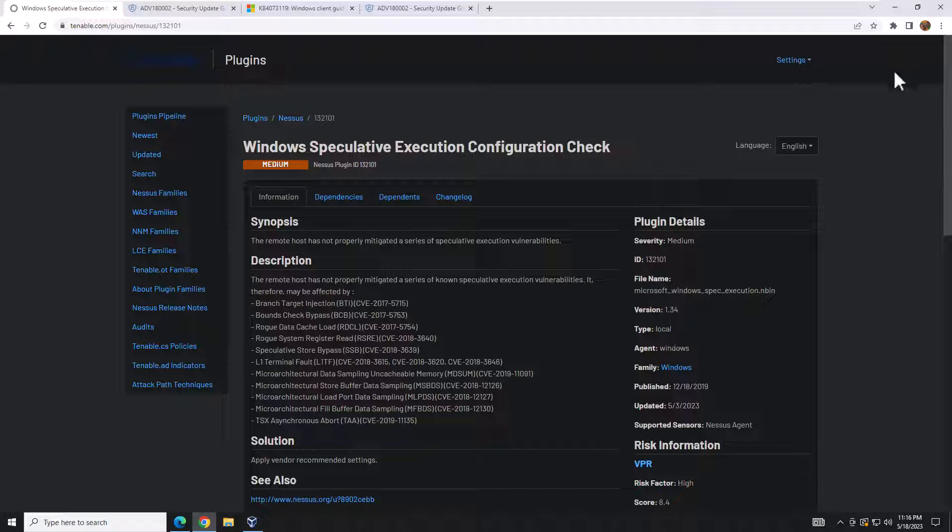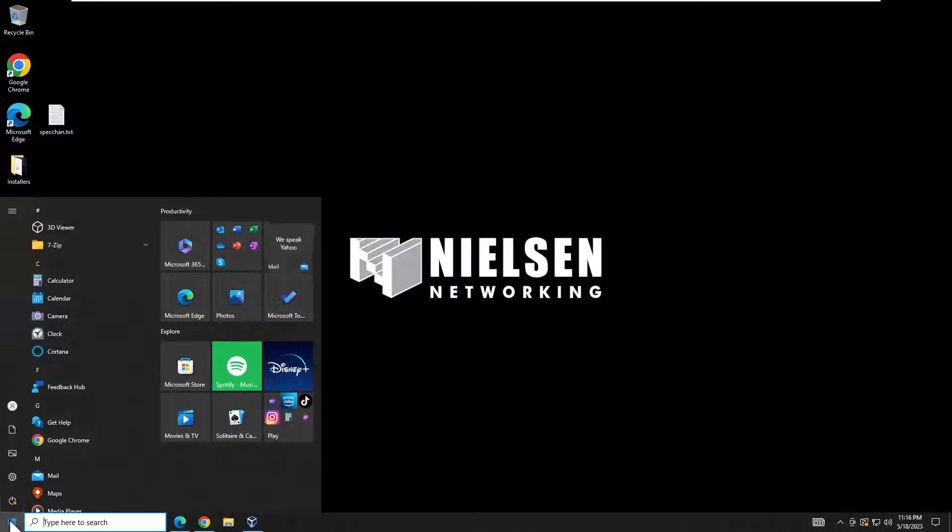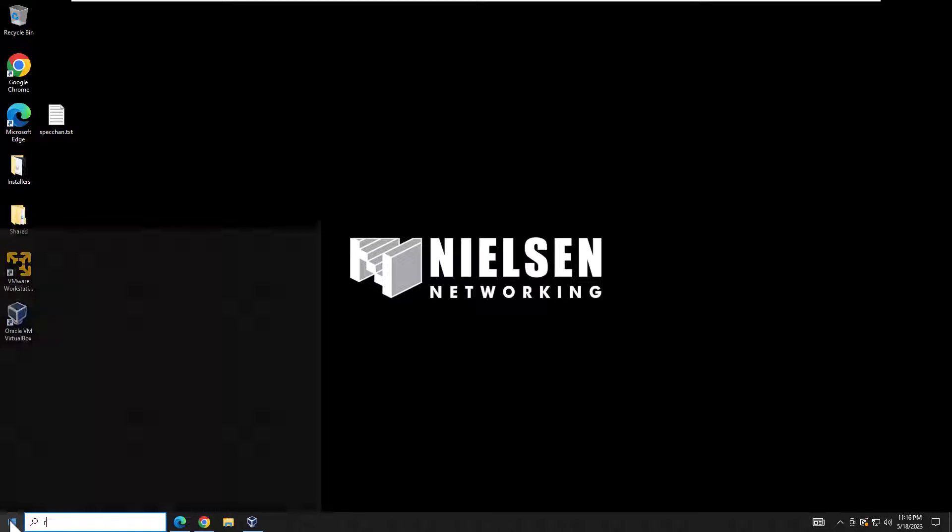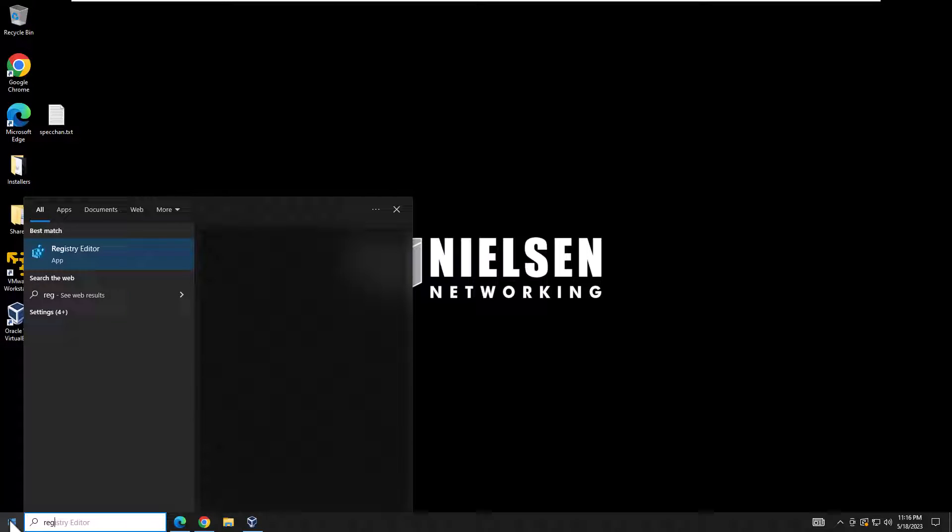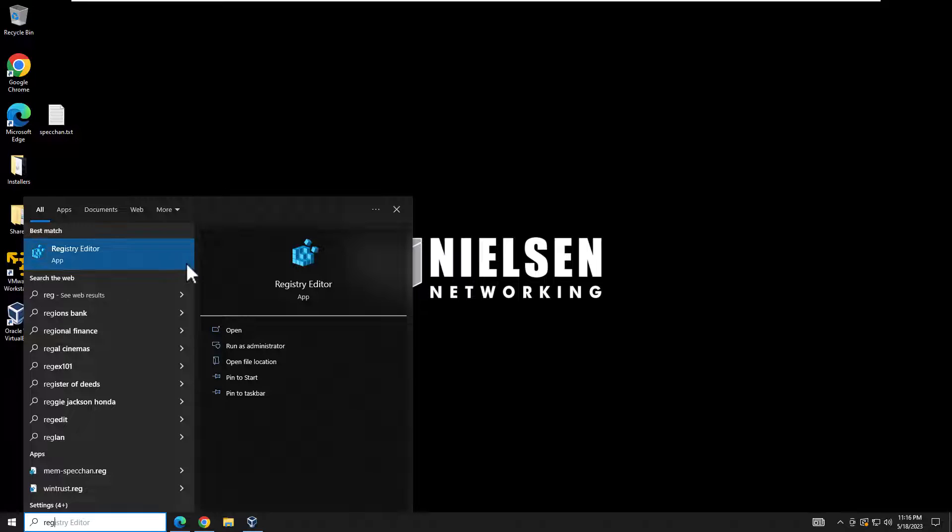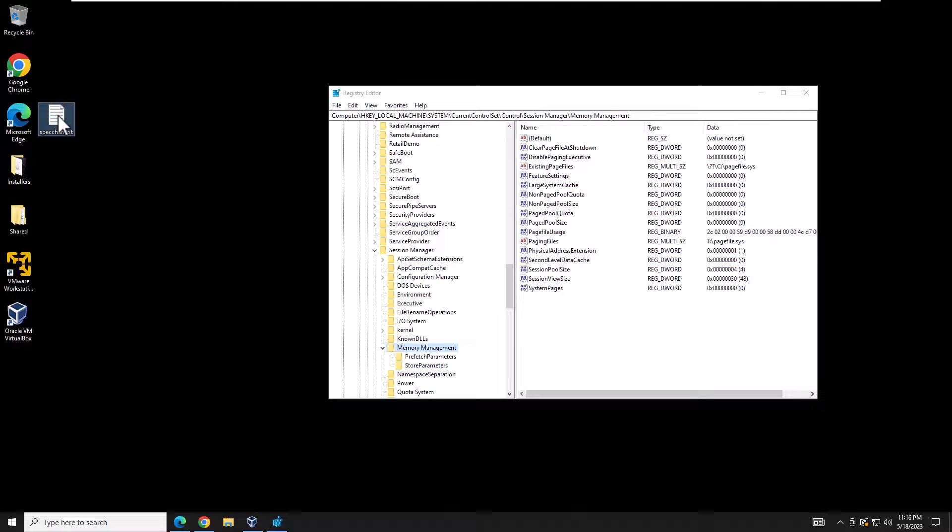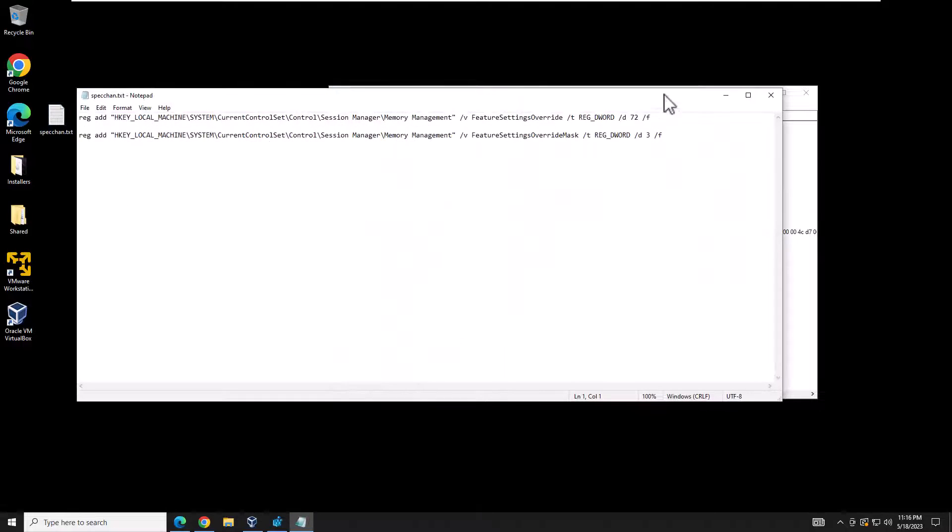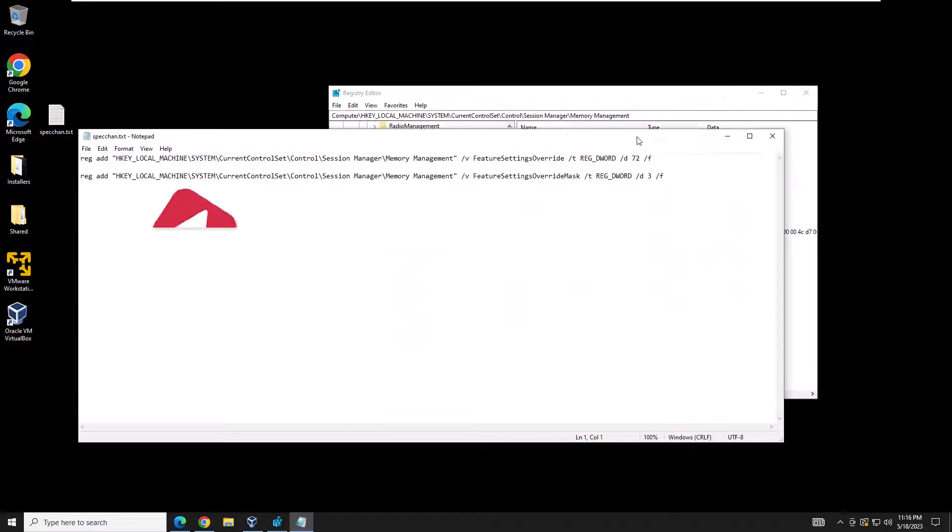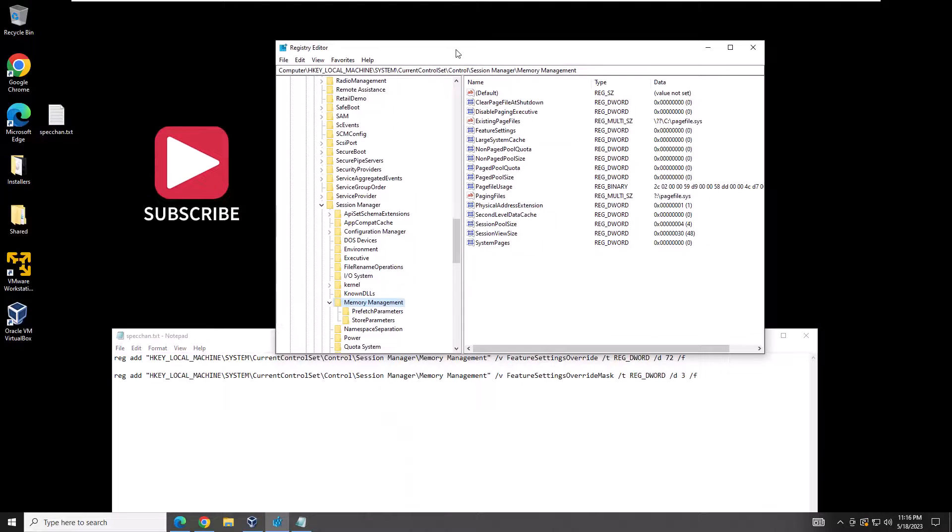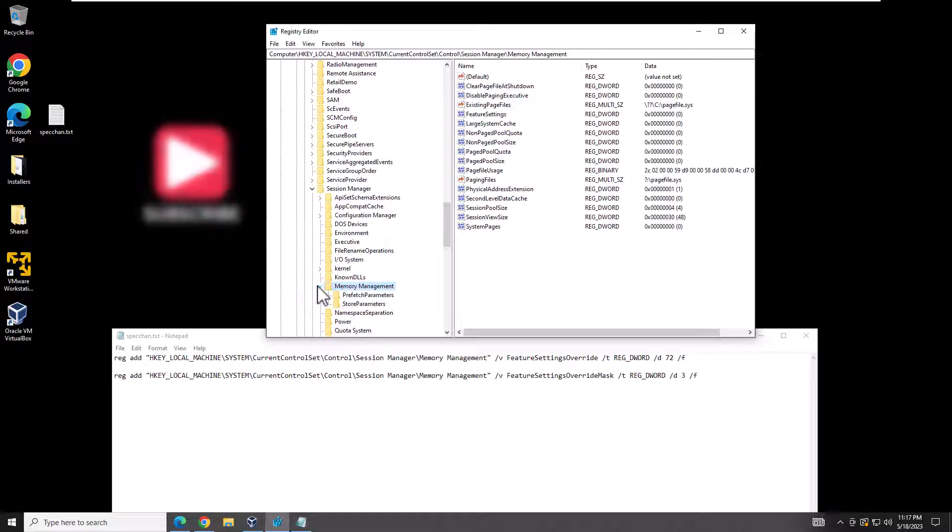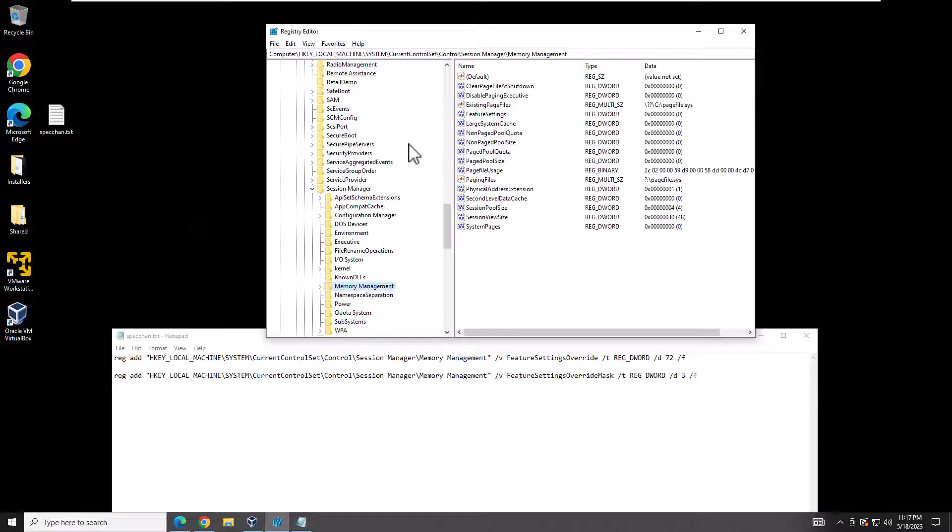You would do this by typing in regedit, then right-click it as an admin. What you would want to do is create these two registry DWORD values. Let me just open it up here.